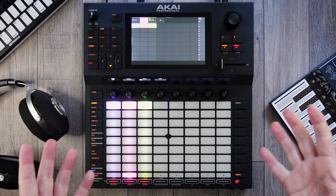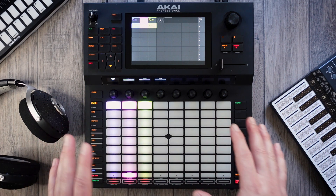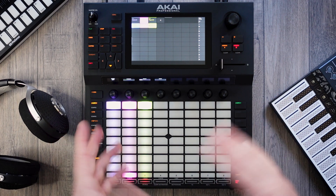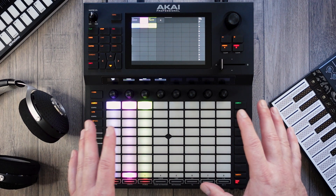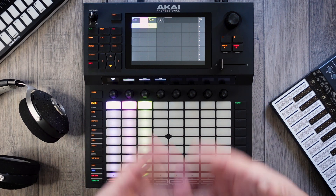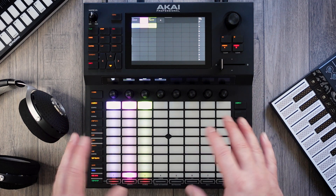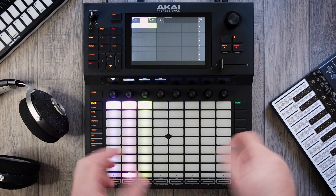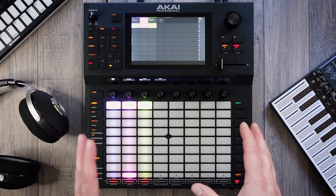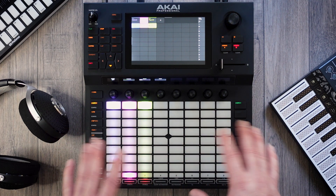Hello, welcome back. I hope you're doing very well. Just a quick little video today based on a conversation I saw yesterday in one of the Facebook groups, in which some of the members were under the misapprehension that you can't record macro automation into the arranger. You absolutely can, so I'm going to show you how that works now.